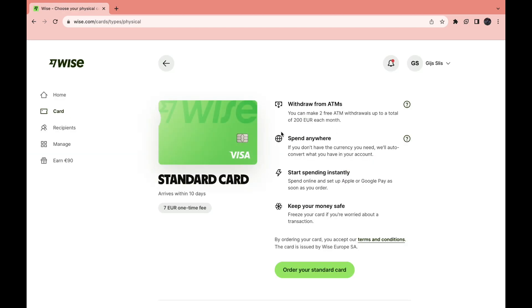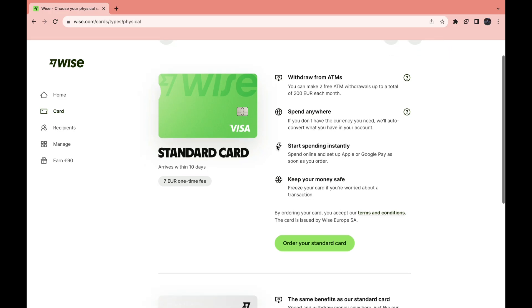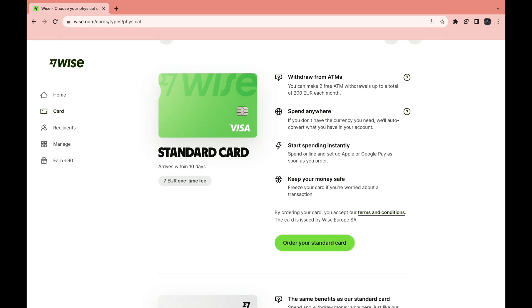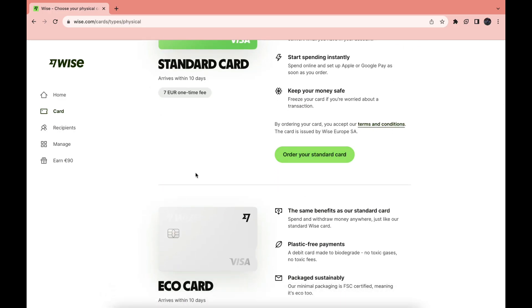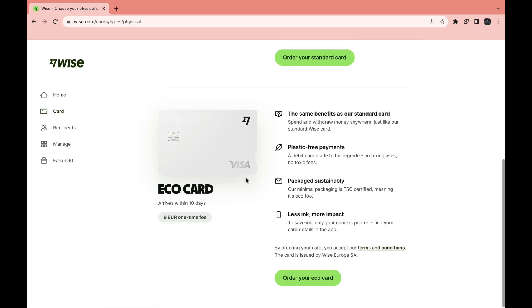That will take you to the next step. Click on order your standard card or if you want a different card click on that one. I'll do this one.